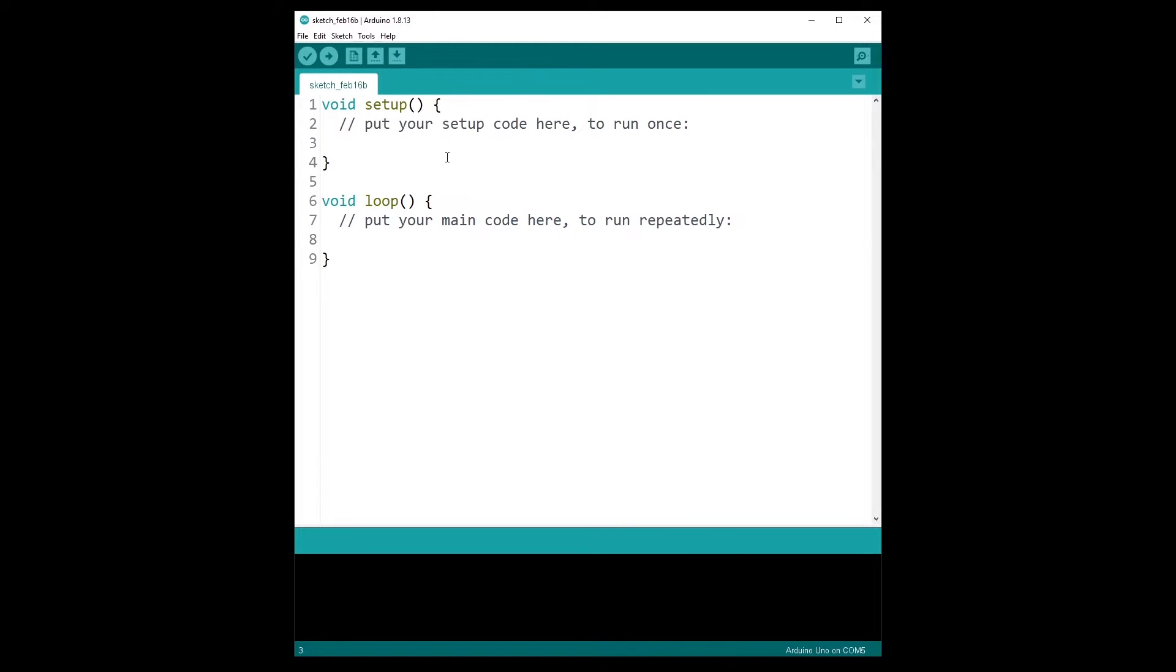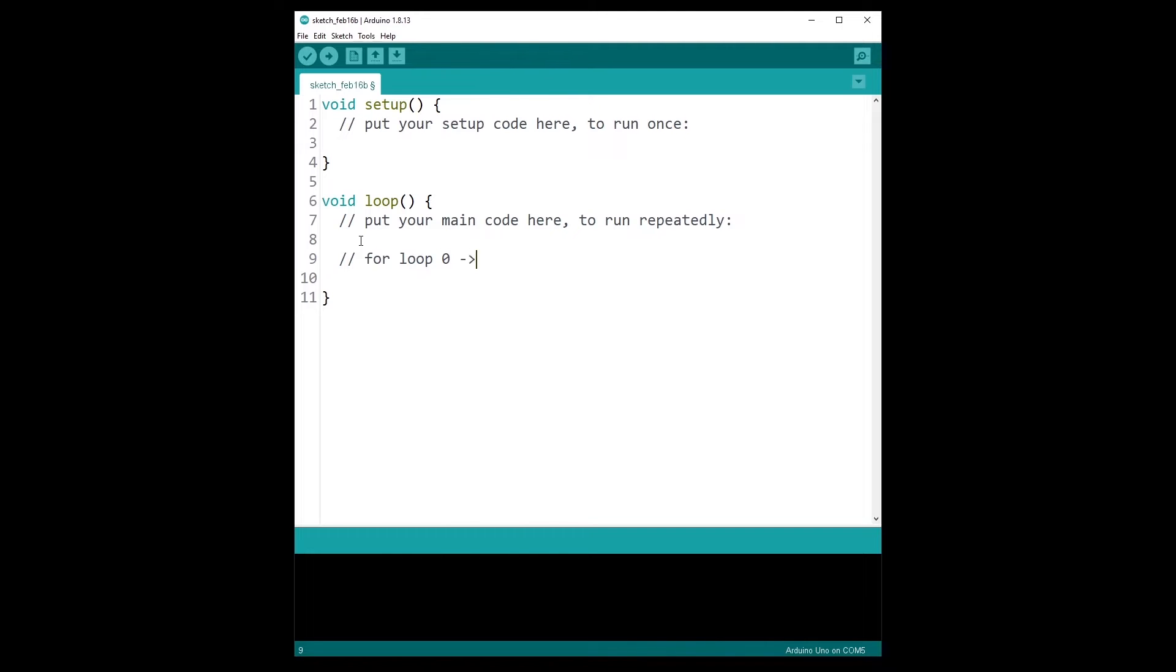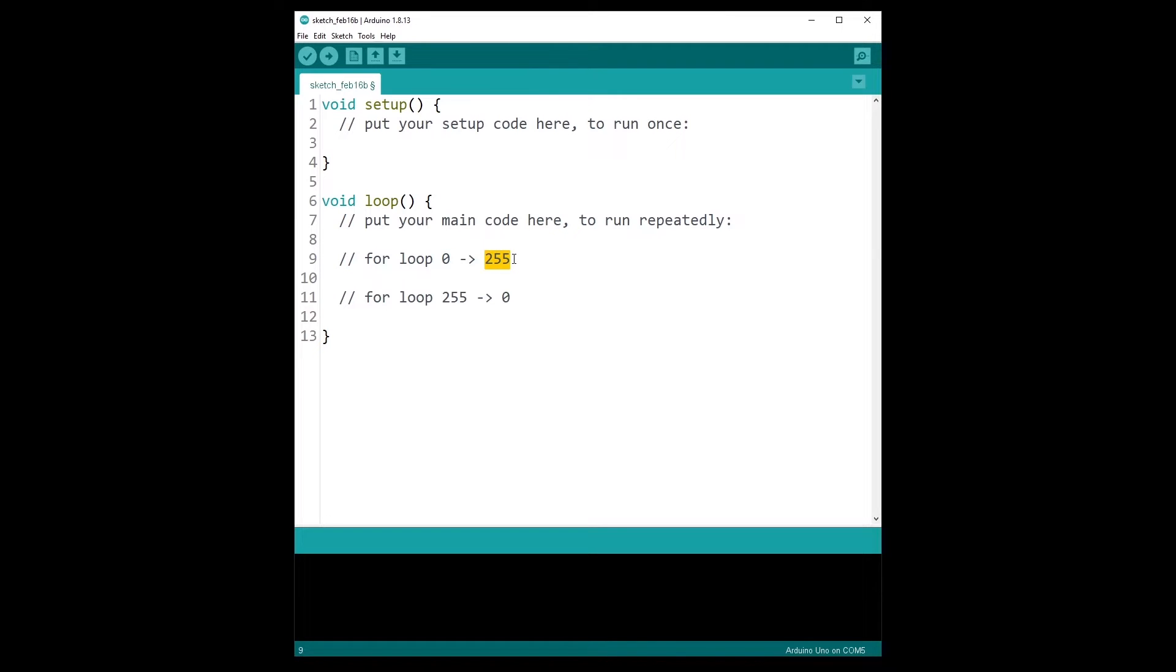First you will need to initialize the LED like we did before with pin mode. And then to make the LED fade in and fade out, you will actually write code in the loop. You will need to use two for loops, one to go from 0 to 255 and another for loop to go from 255 to 0.